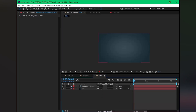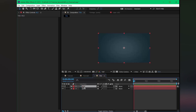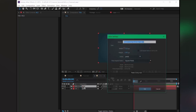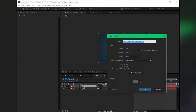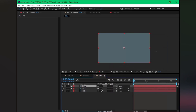Name it 'bg2'. Then create another solid for our 3D element — name it 'mn3d'.